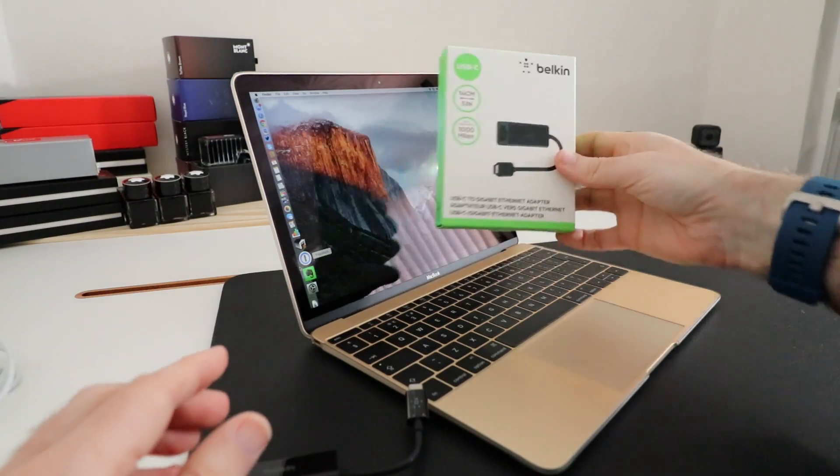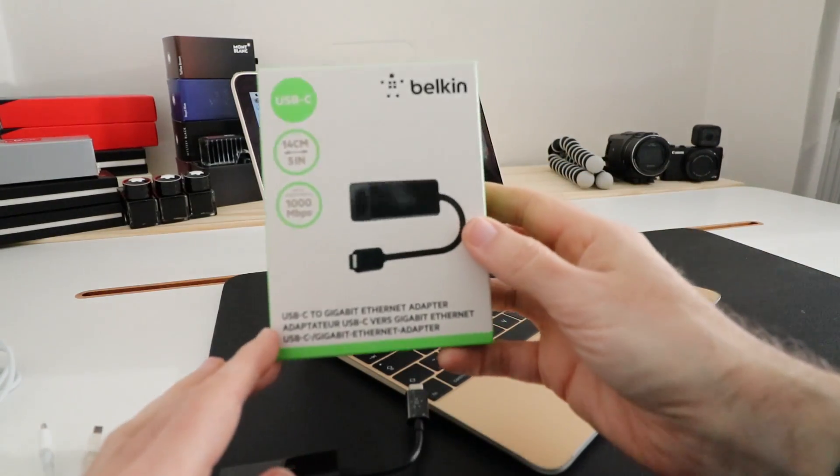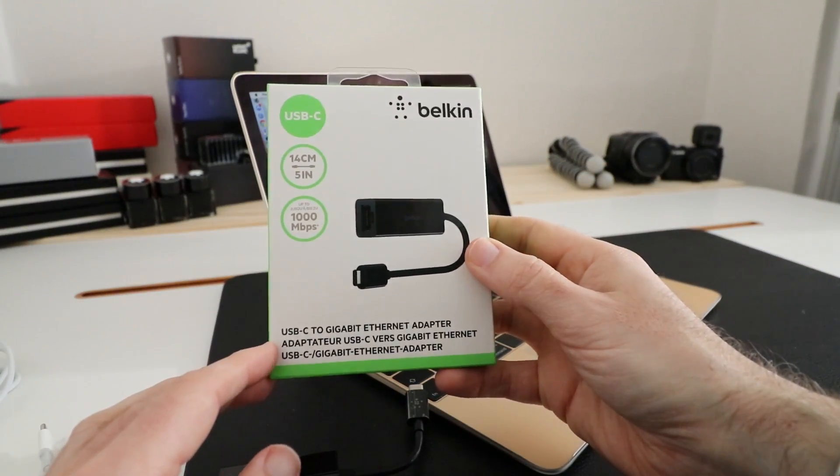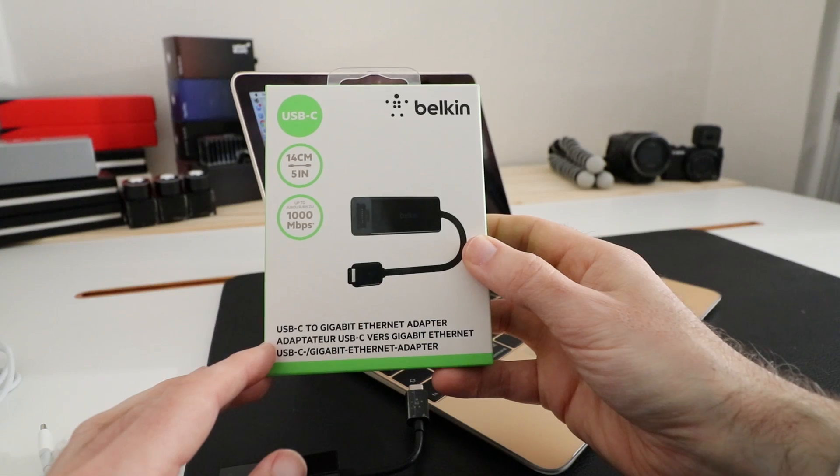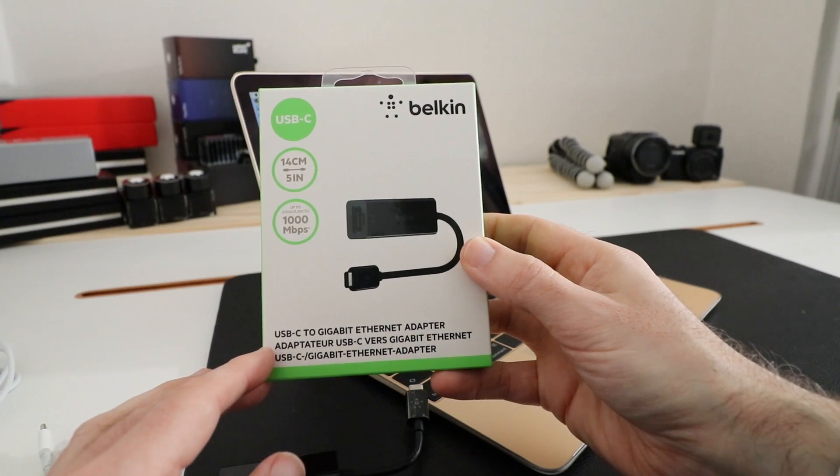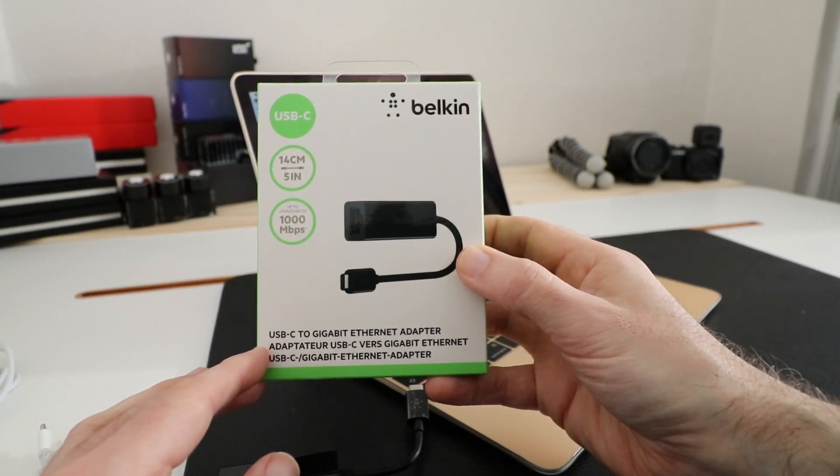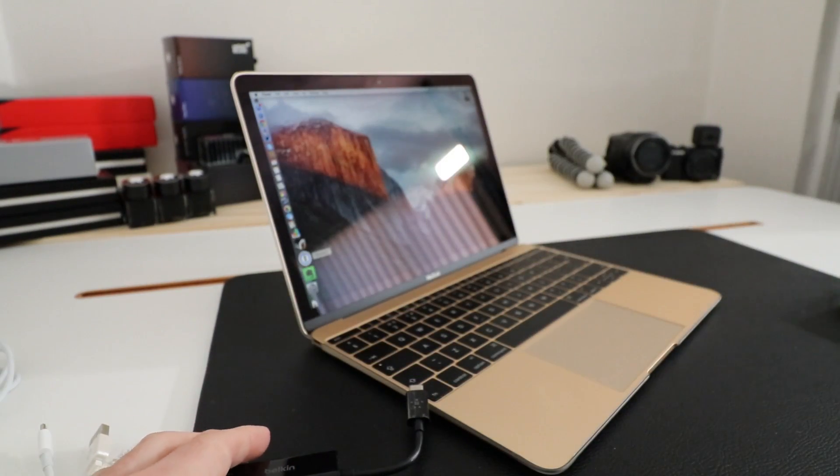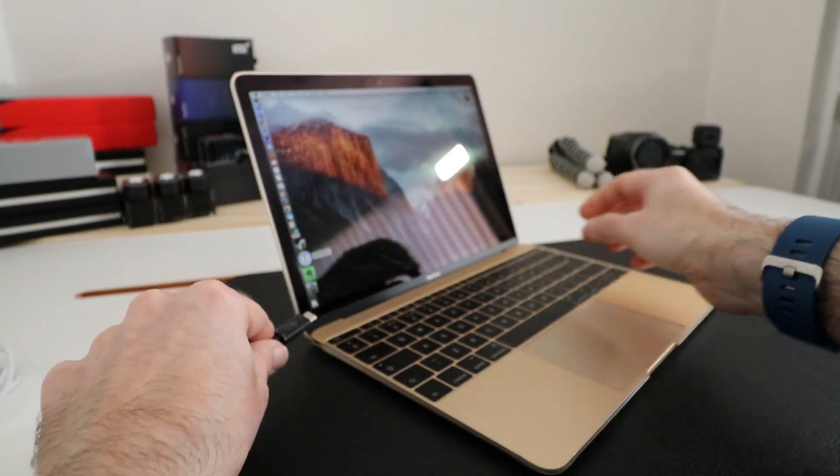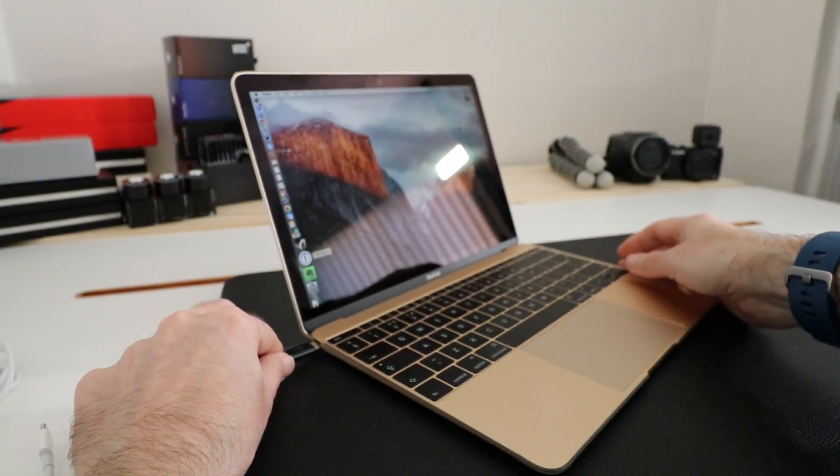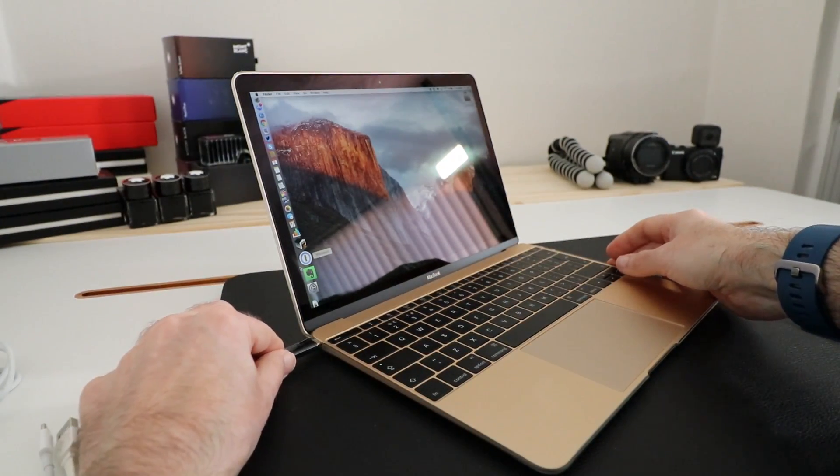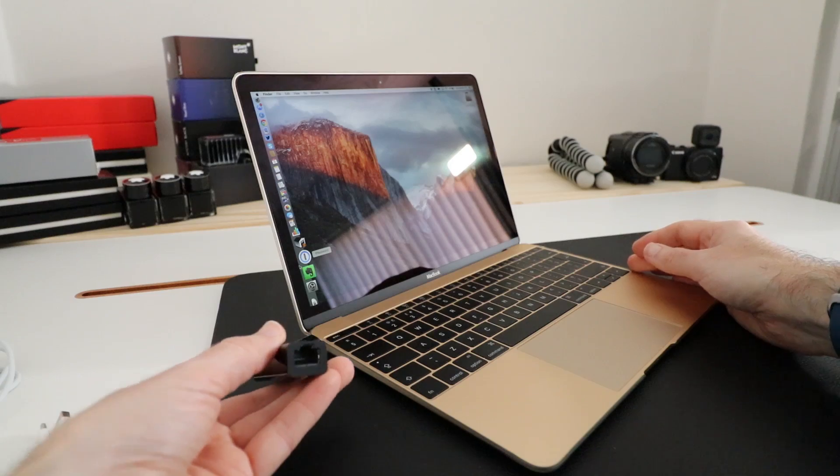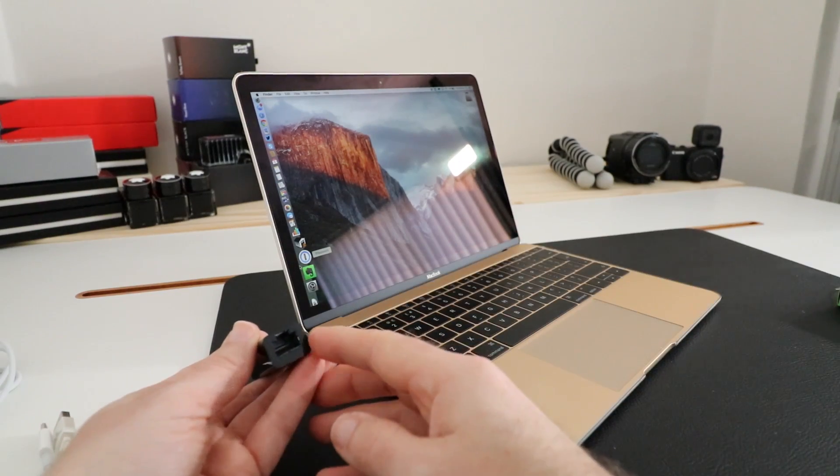This is what the product packaging looks like and as you can see here it supports up to Gigabit Ethernet, it's 14 centimeters in length or five inches, and it converts that USB-C connector on the side of the Apple MacBook into a gigabit Ethernet socket.